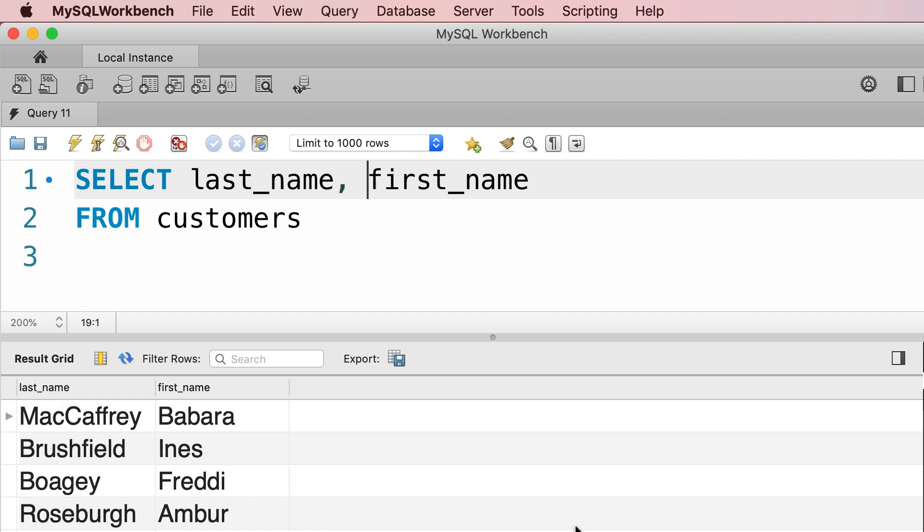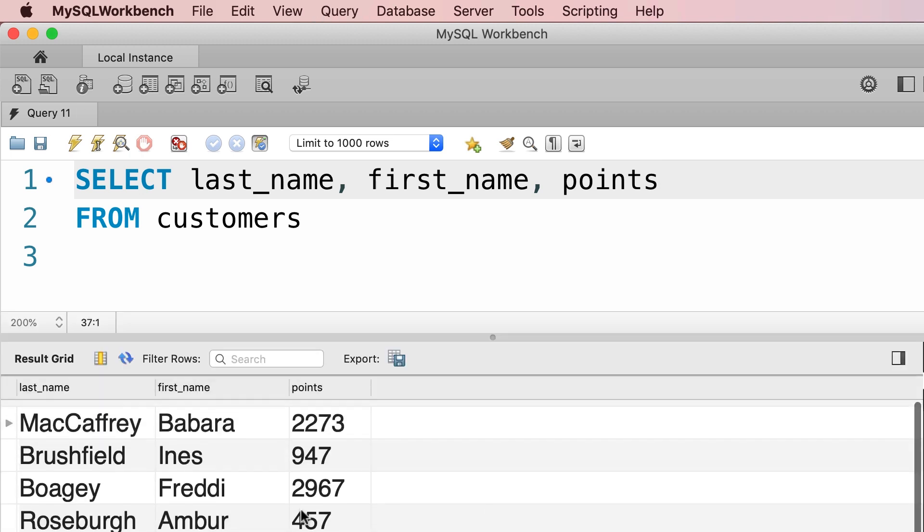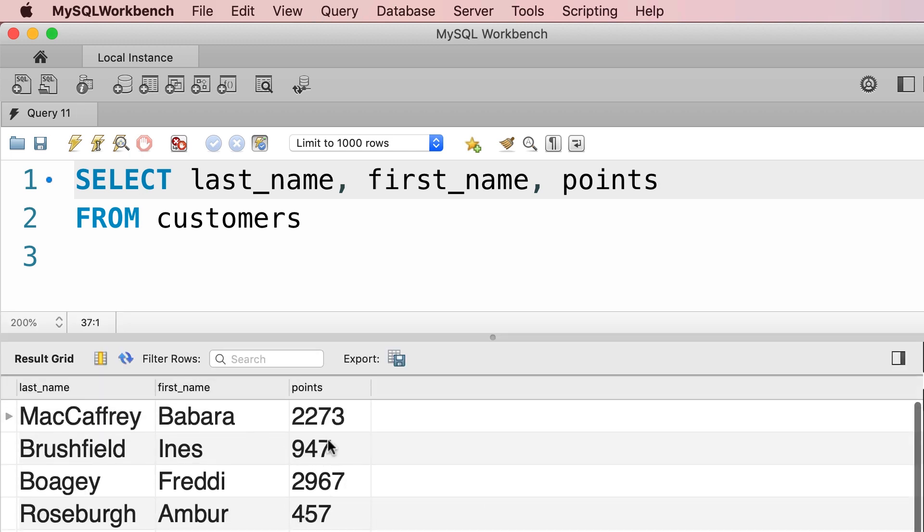Now let's add a new column to the end. Let's get the points for each customer as well. Run the query. So these are the points for each customer which are calculated based on their shopping. Now let's say we want to get these points and put them in a mathematical formula to calculate the discount that we can give to each customer.